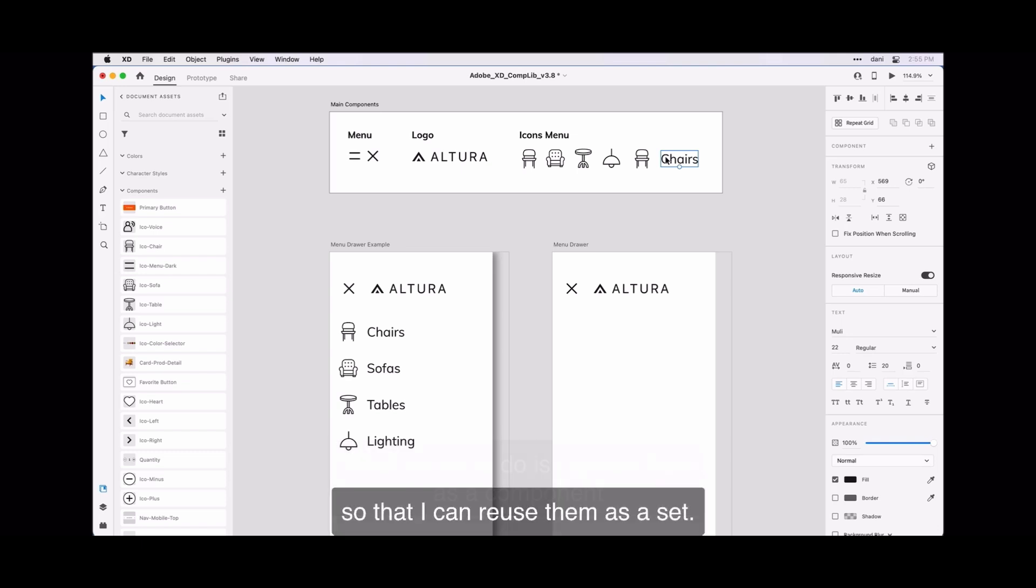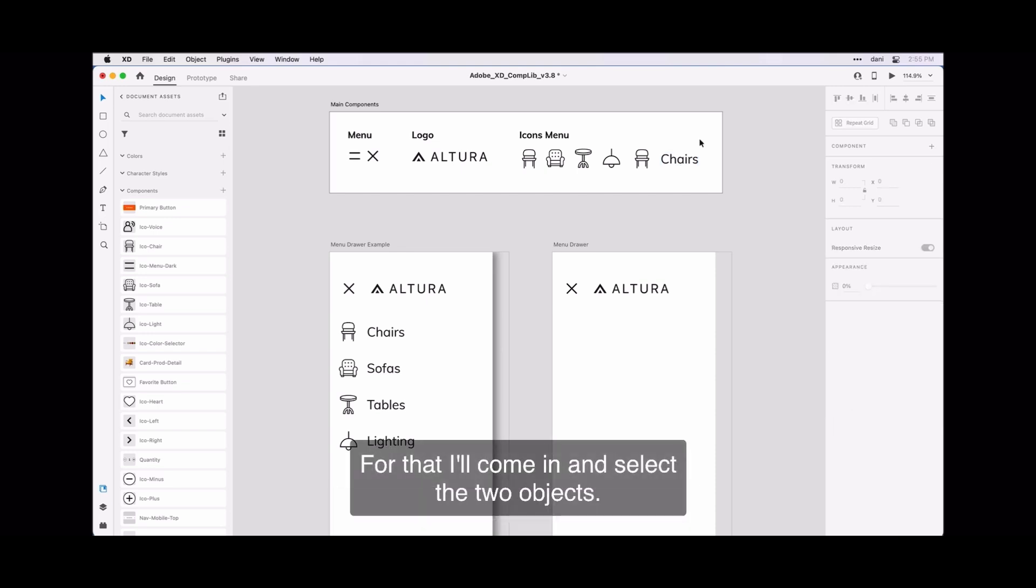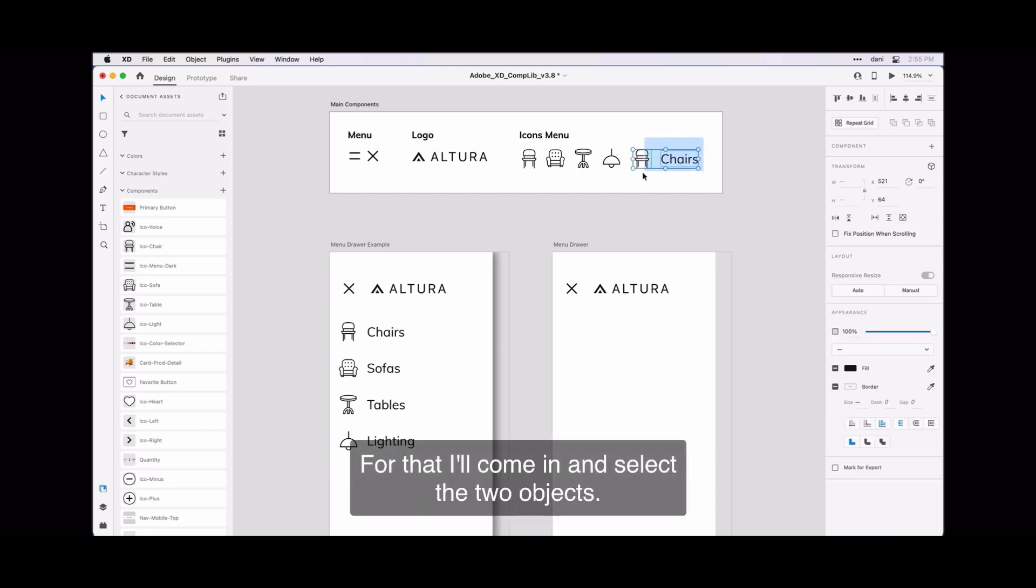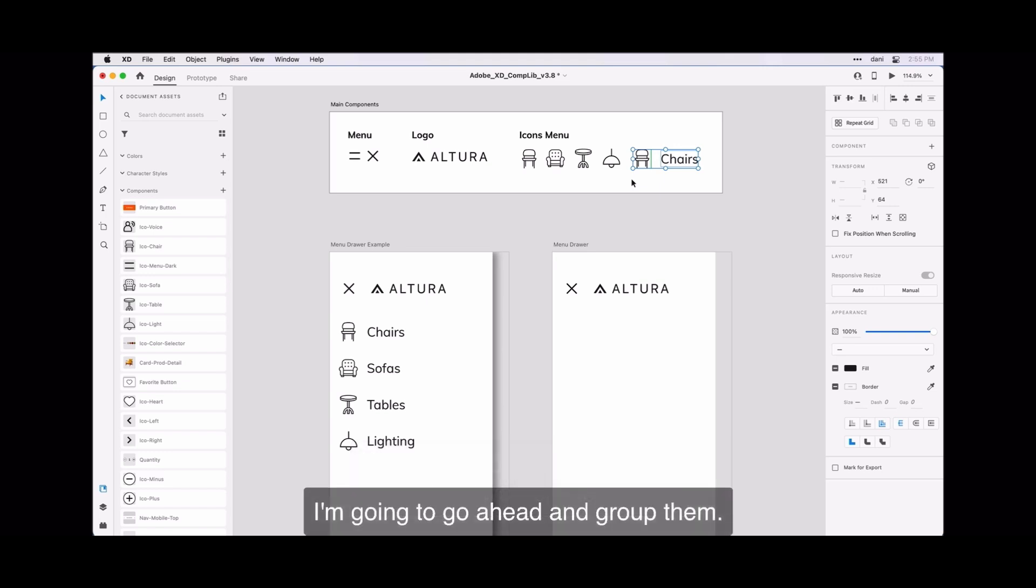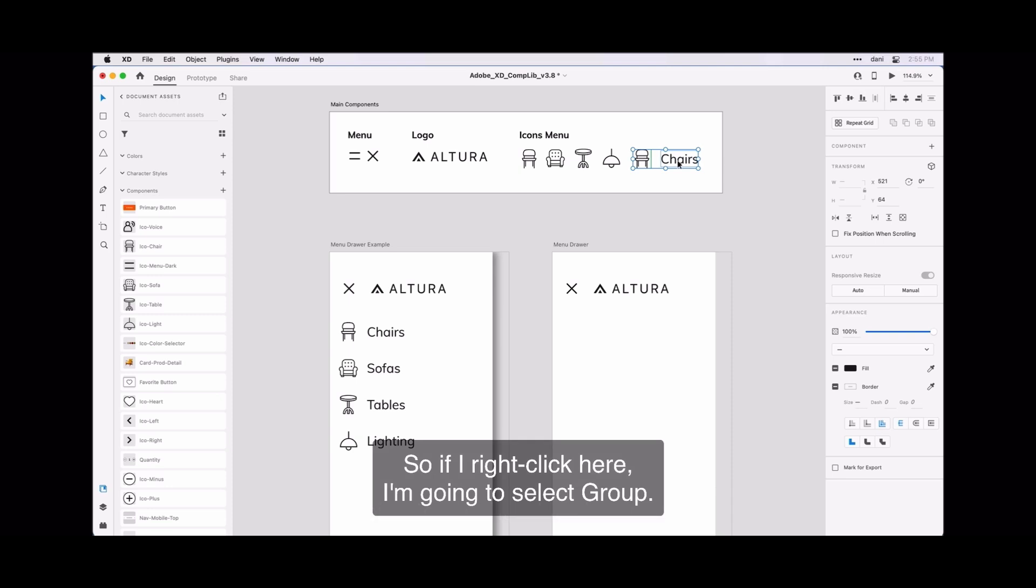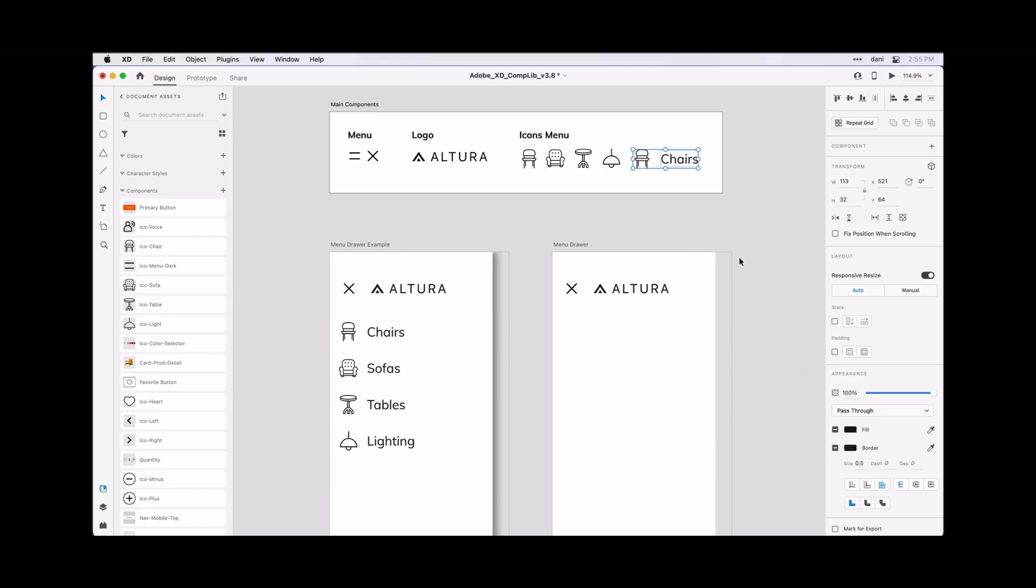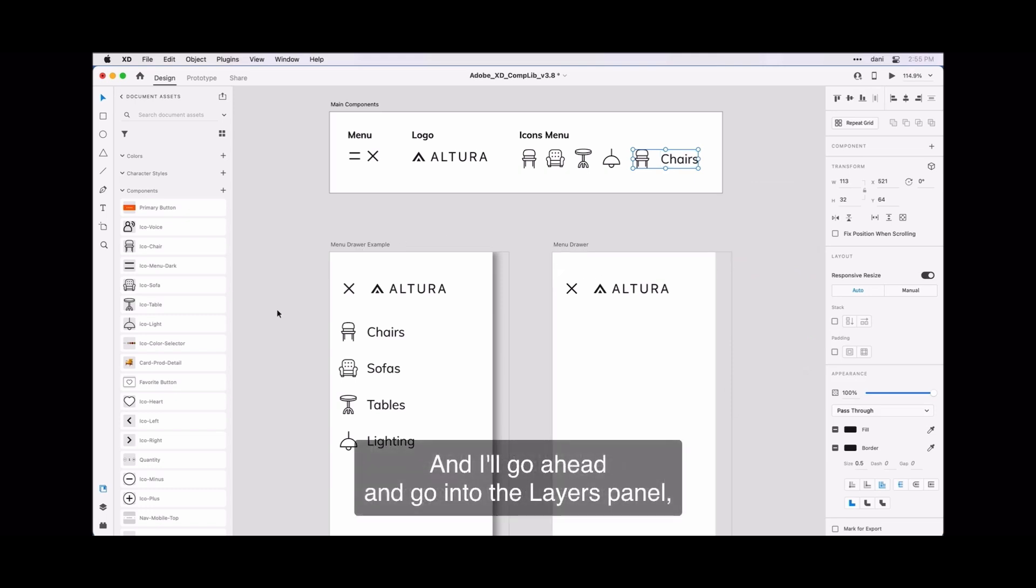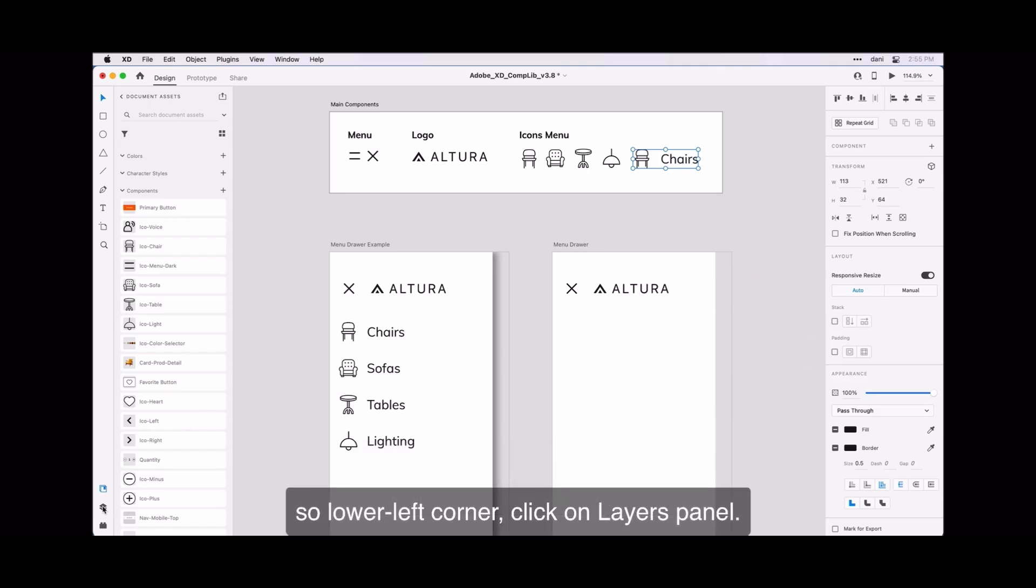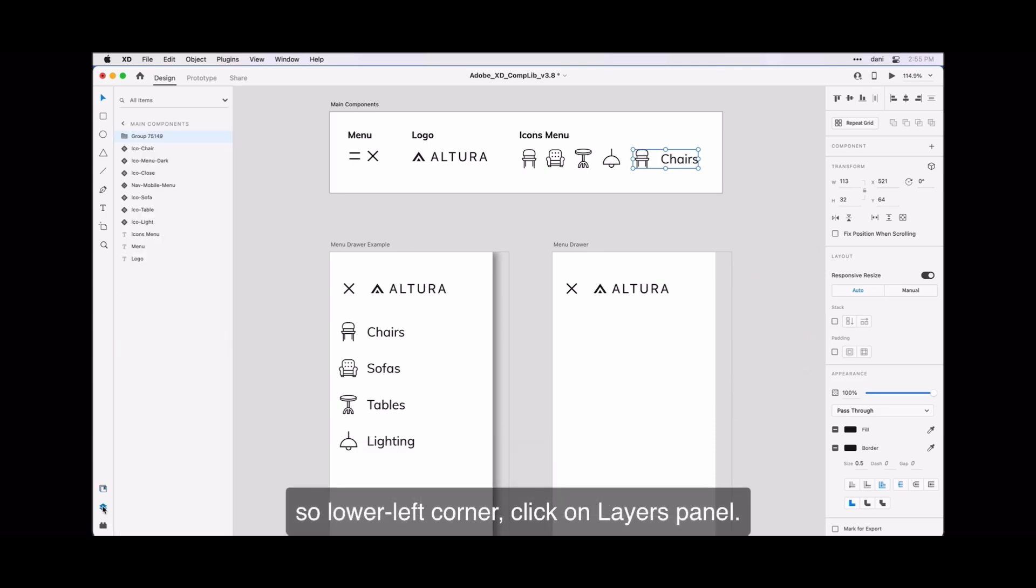What I want to do is convert them as a component so that I can reuse them as a set. For that I will come in and select the two objects. I'm going to go ahead and group them, so if I right-click here I'm going to select group, and I'll go ahead and go into the layers panel. So lower left corner, click on layers panel.